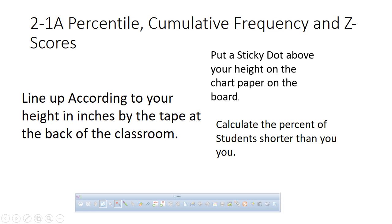So if you count up all the dots below you — 1, 2, 3, 4, 5, 6, 7, 8, 9, 10, 11, 12, 13, 14 — if you were 69 inches, that's 14. I'm going to count out the total.